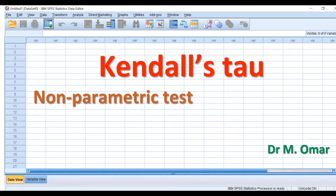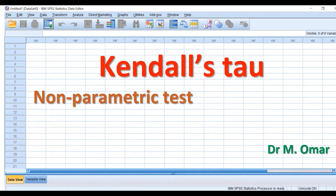Kendall's tau correlation test is a statistical test used to find a correlation or association between two sets of data or two variables. Those variables can be either ordinal — where data are in order like A, B, C, D, E, F — or one ordinal and one continuous, where the continuous variable is not normally distributed, i.e., there is an outlier such as an extreme or low value. So the test is carried out when the data are not normally distributed, making it a non-parametric test.